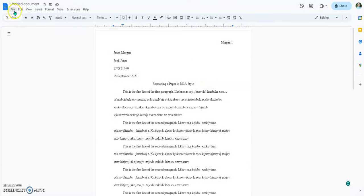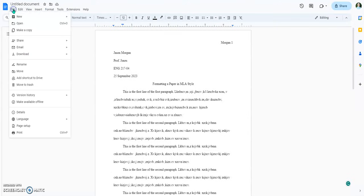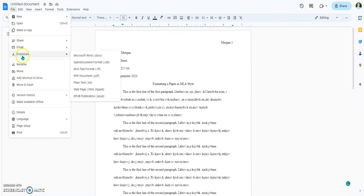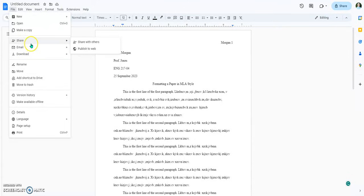So what we're going to do now is go to File, go to Download, and change this to a PDF. Because some people just want to say 'I'll just share this with my professor.'